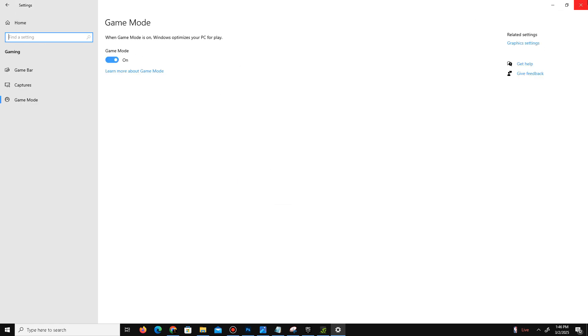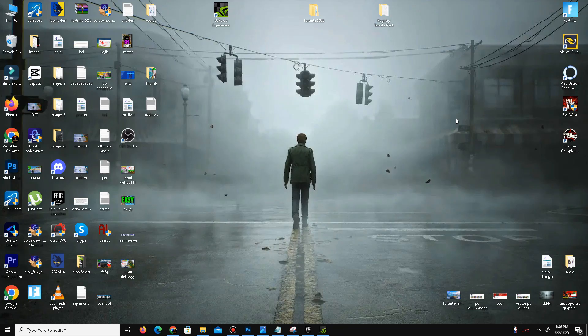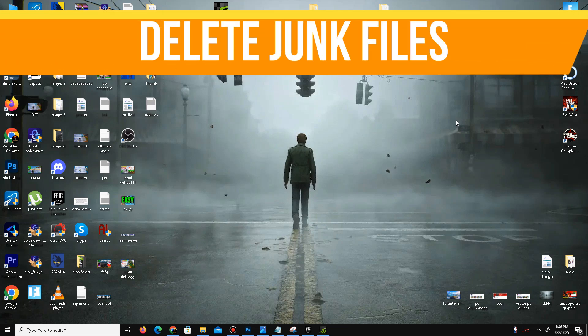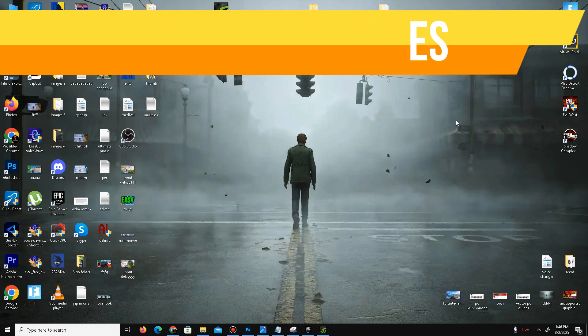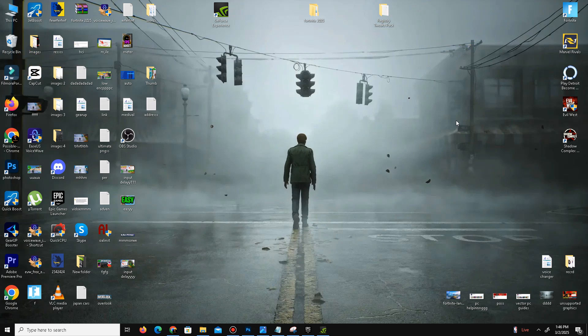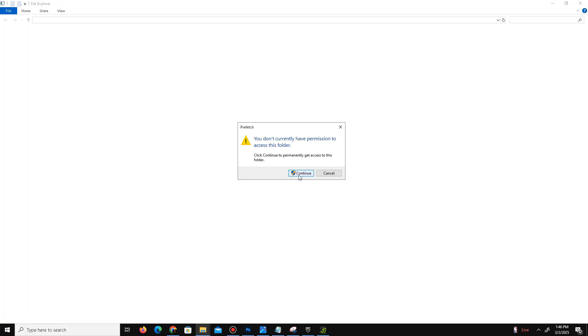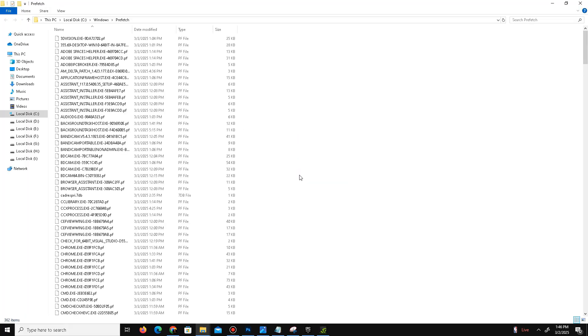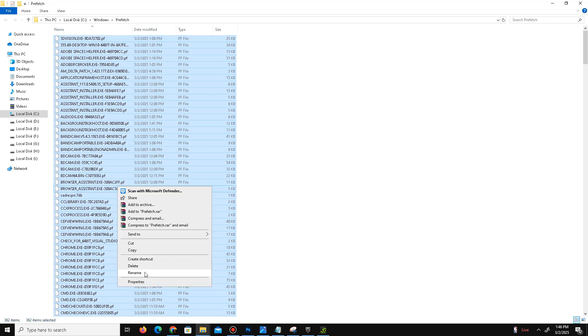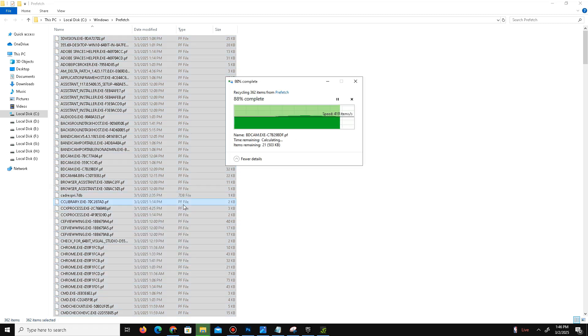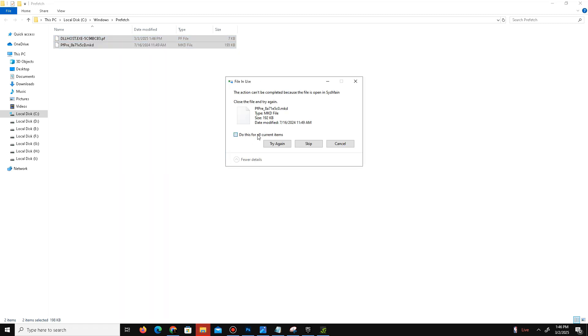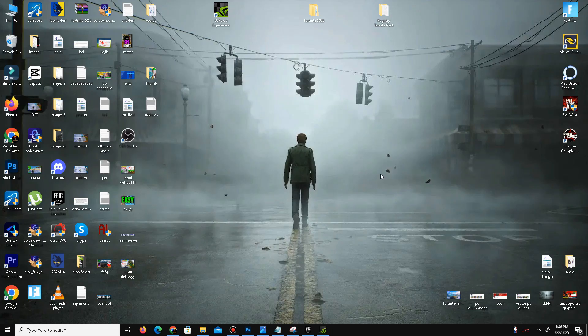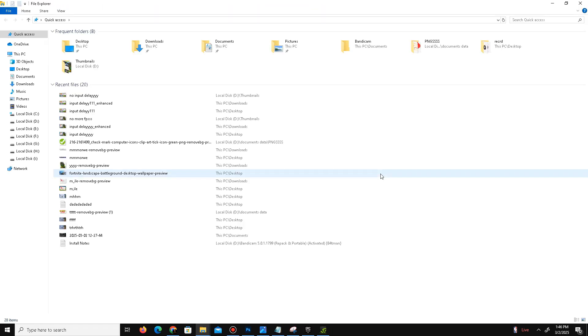Next, we need to delete some junk or bad files in our system. Press Windows key plus R, and type our first command: prefetch. Click OK, click Continue, press Control+A to select all, and delete all of these bad files in your system. Skip this step, and once more press Windows key plus R.